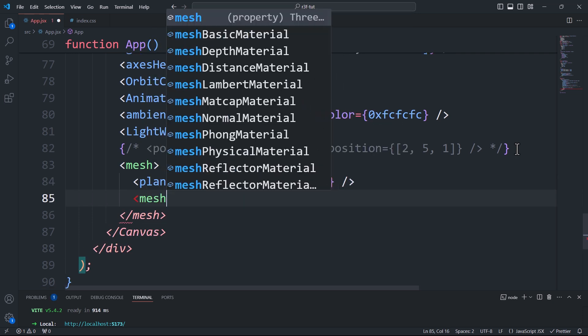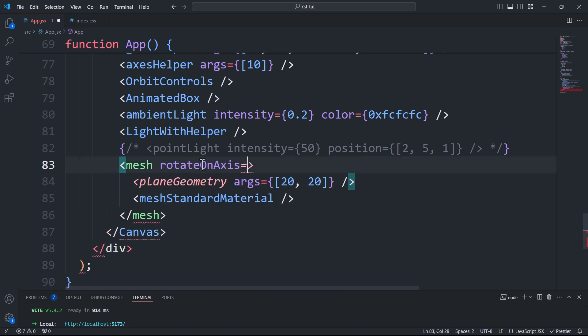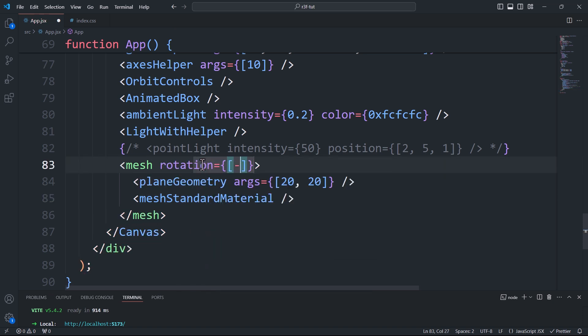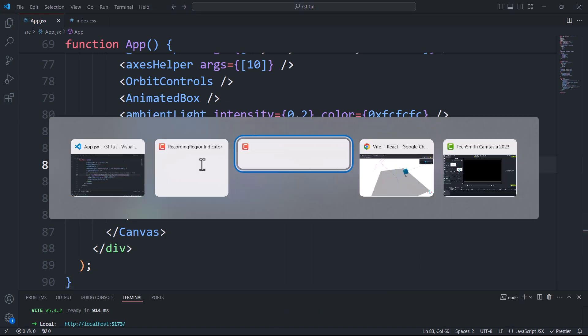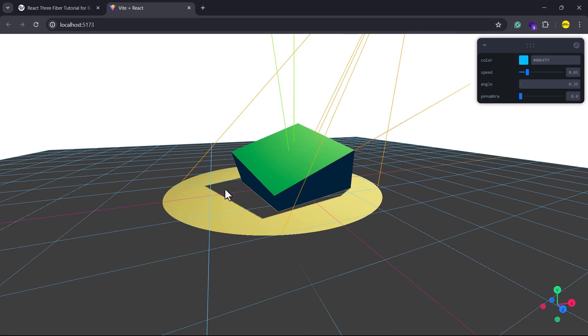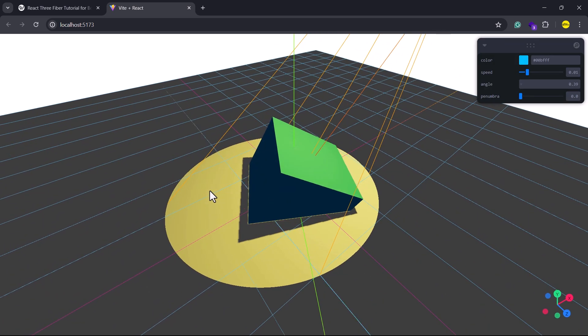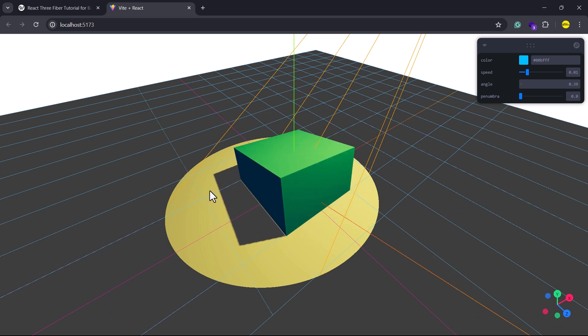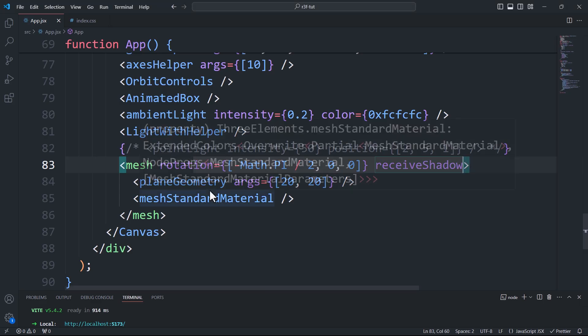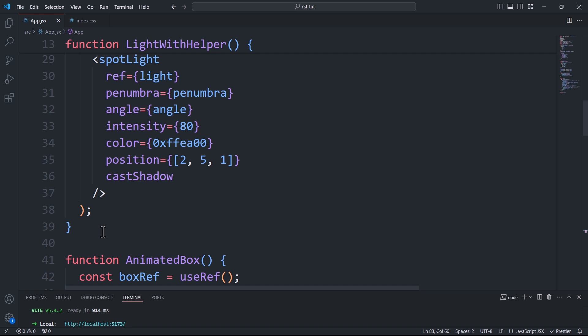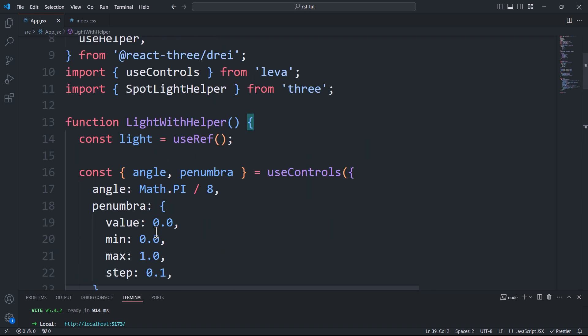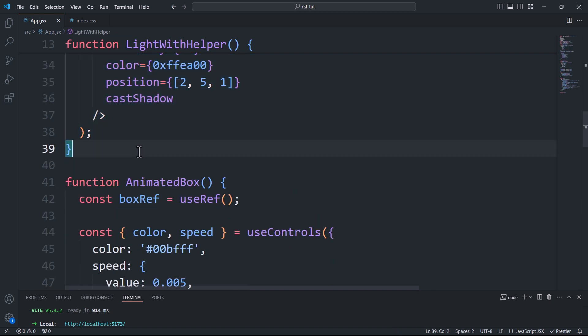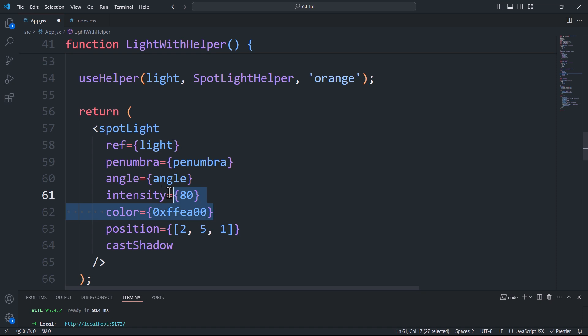As you can see, the shadows are displayed correctly and everything looks fine. However, there may be cases where shadows appear clipped or fail to appear entirely. Let me provide an example of that. So I'll start by creating another light source with the helper, but this time I'll use a directional light instance.